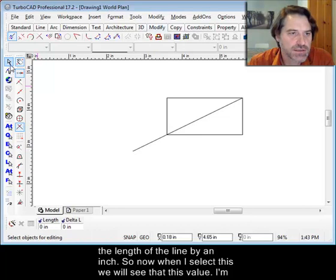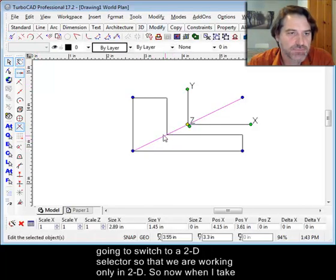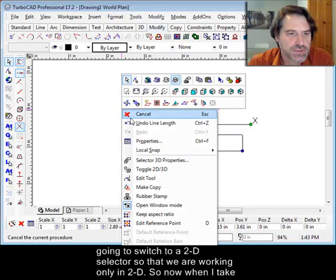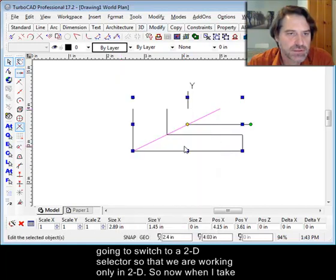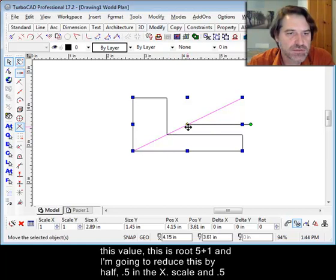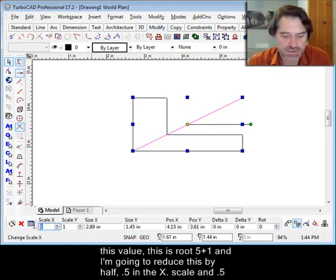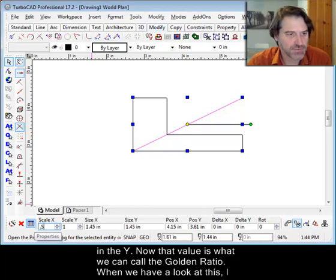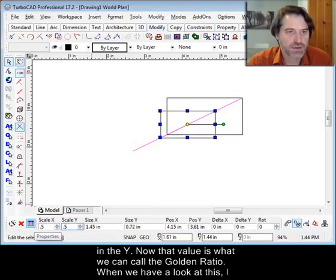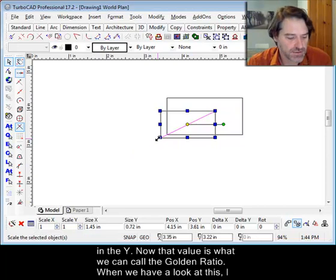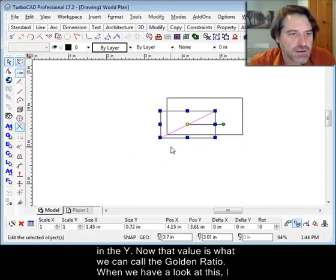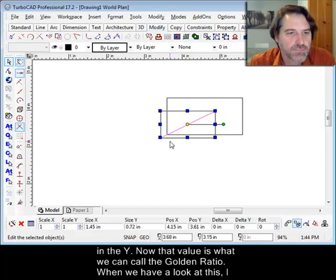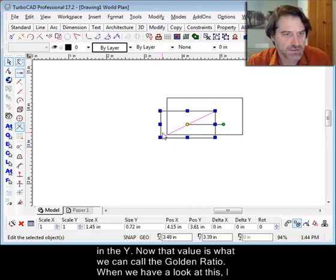So now when I select this, we'll see that this value... I'm going to switch to a 2D selector so that we're working only in 2D. So now when I take this value, this is root five plus one, and I'm going to reduce this by half, 0.5 in the X scale and 0.5 in the Y. Now that value is what we can call the golden ratio. When we have a look at this, I'm going to relocate the reference point to that corner.